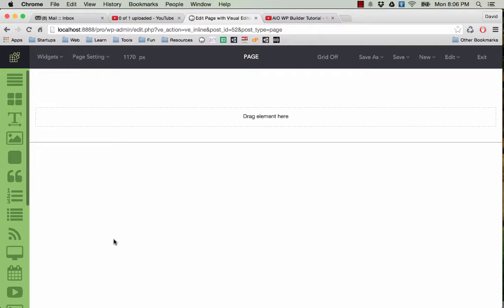Welcome back. In this video I will show you very quickly how to create a recipe page with the new plugin All-in-One WP-Booter. Here is how you can do that.